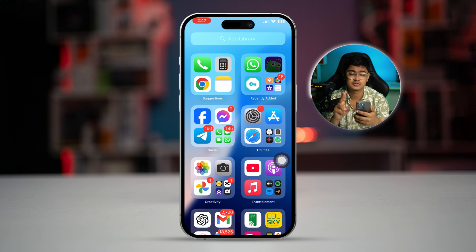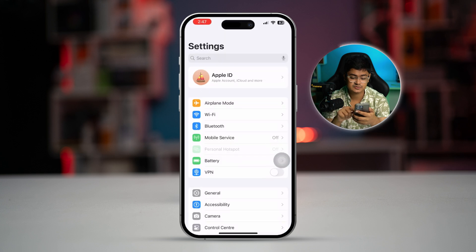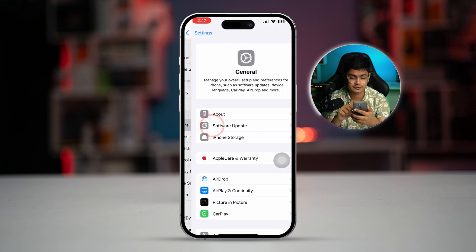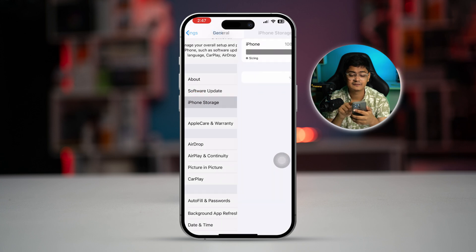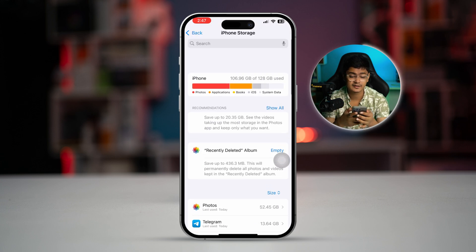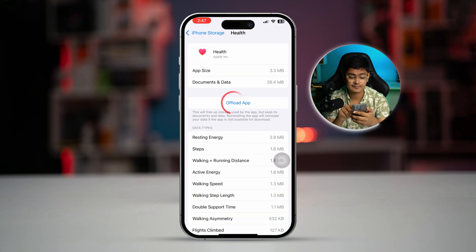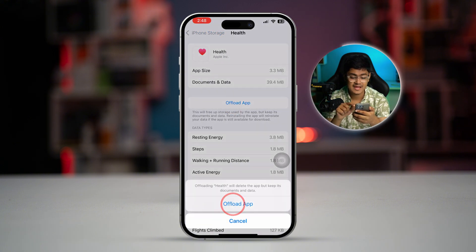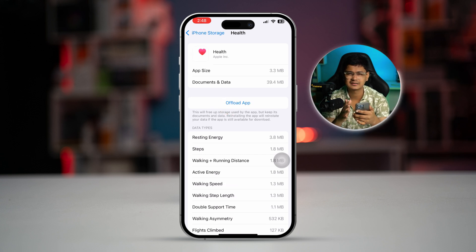Go to Settings, scroll down to General, then go to iPhone Storage and find your Health app. Select the app, tap Offload App, and then tap Offload App again to confirm, then tap Reinstall. Don't worry — this is not going to delete the app's data from your iPhone.